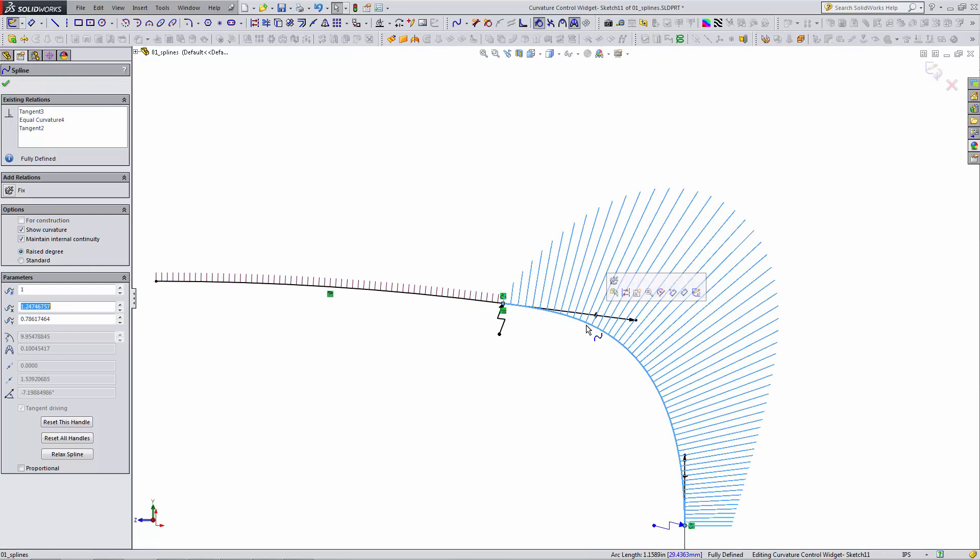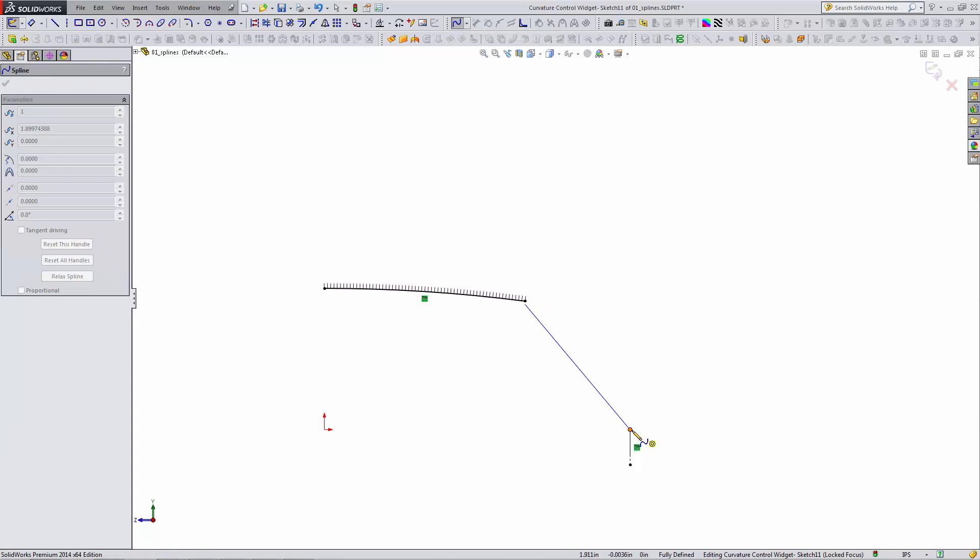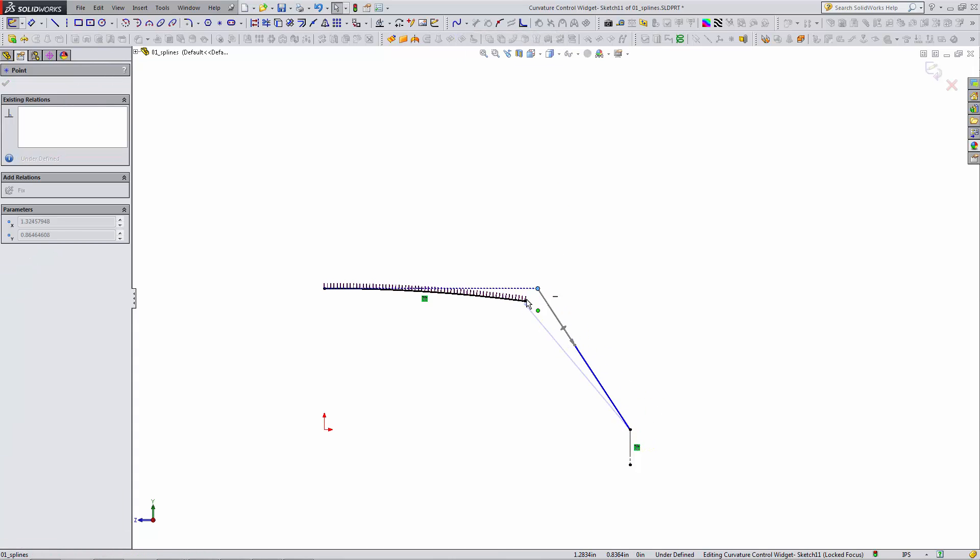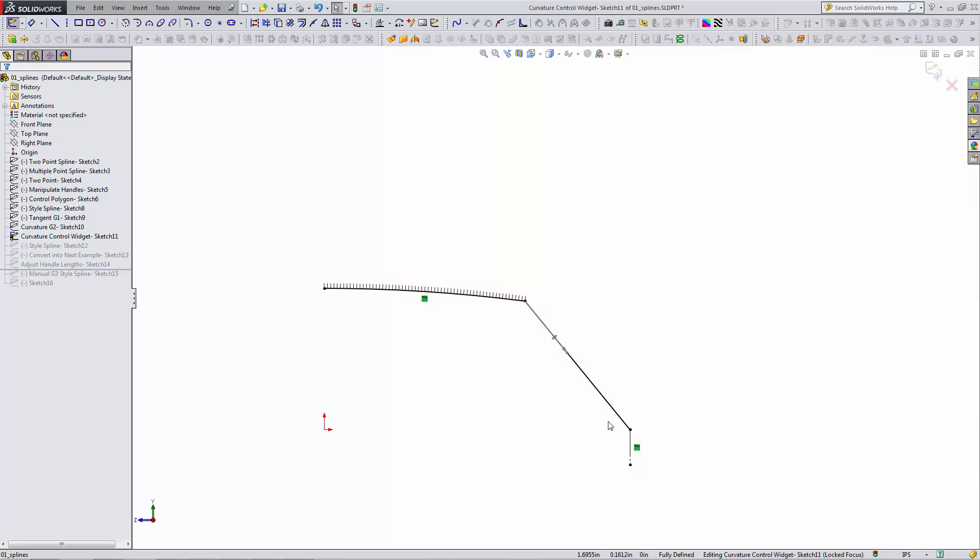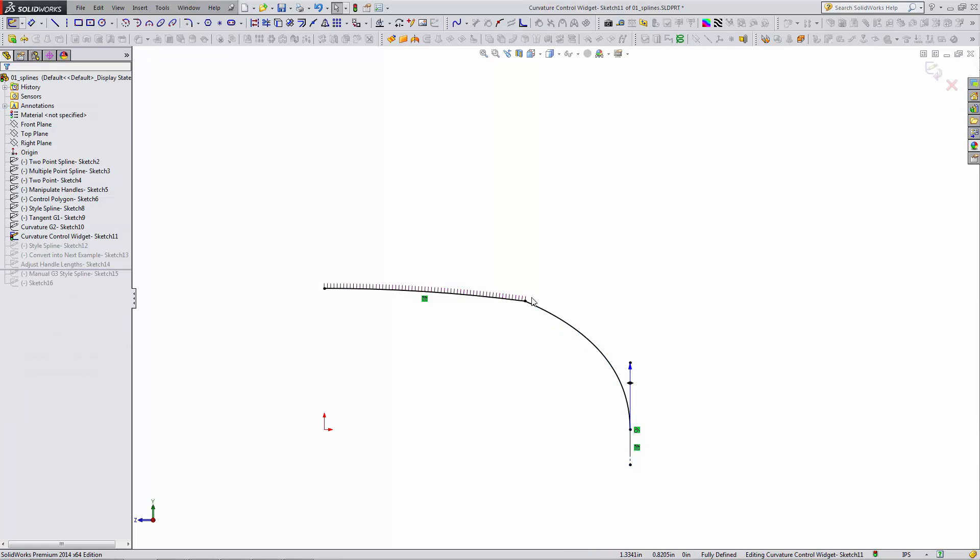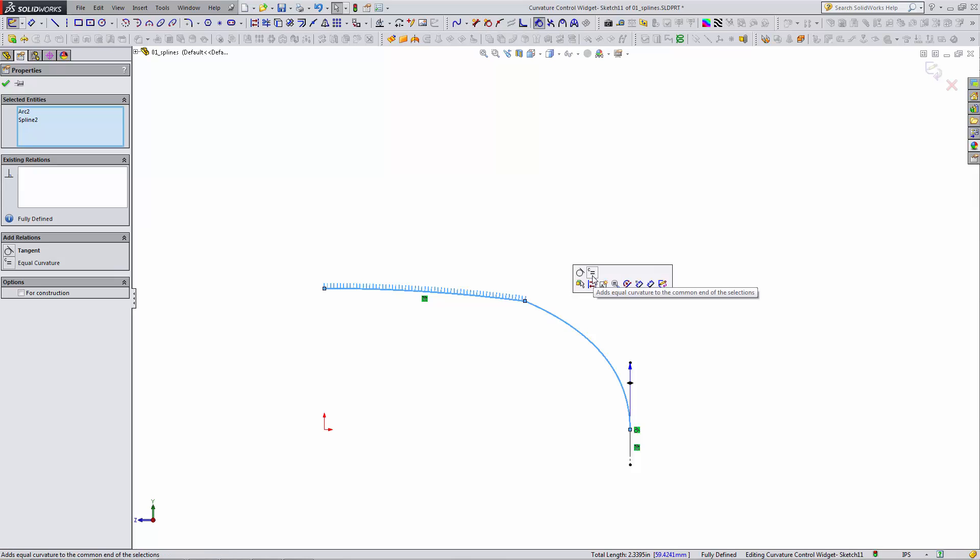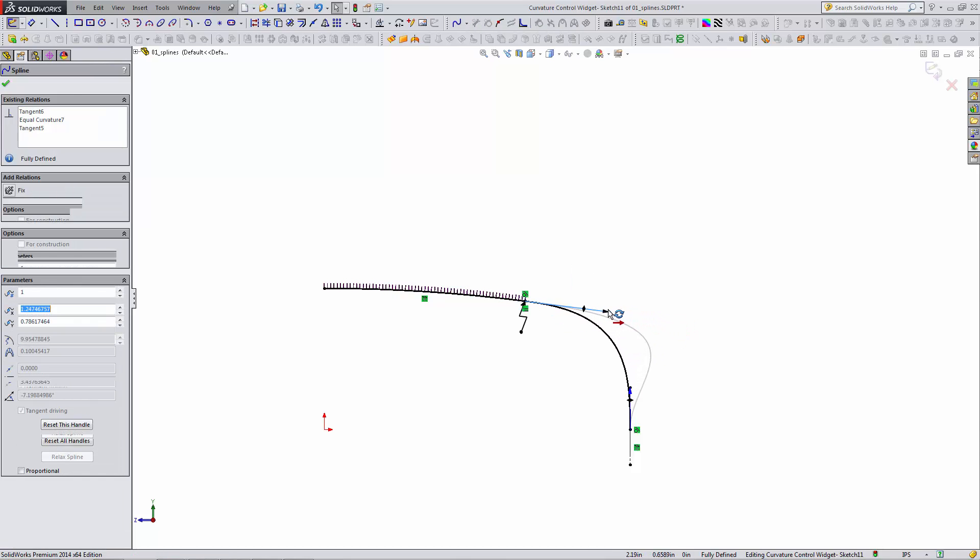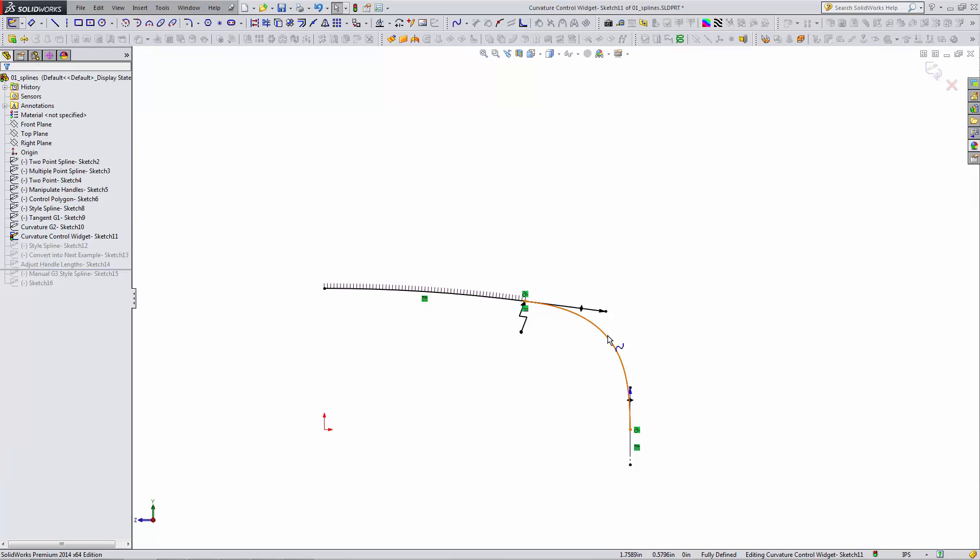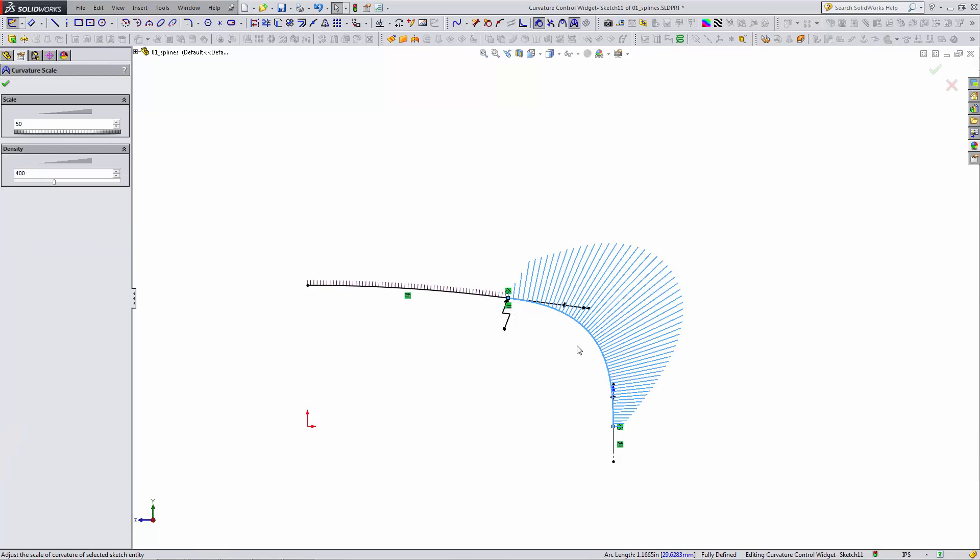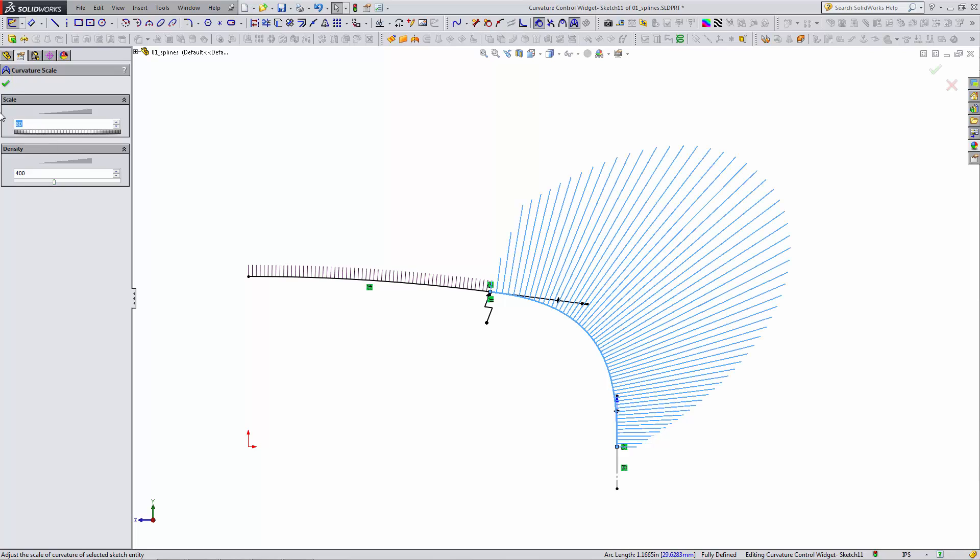I'm going to sketch a new spline here between these two points. I'm going to make it tangent to this construction line and equal curvature here. Now I may need to adjust the length of the handle after it's applied. It's a little large there. I'll turn on the widget and let's increase the scale a little bit so we can better see what's going on.